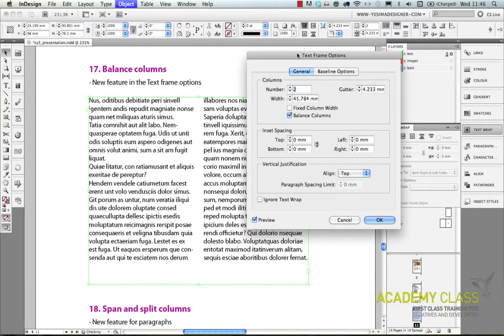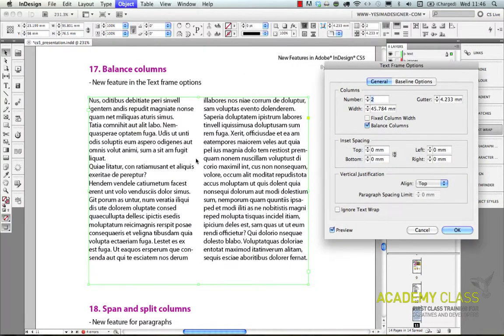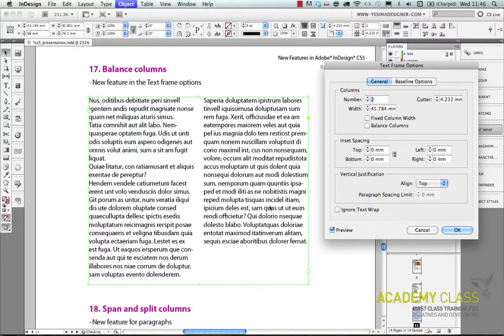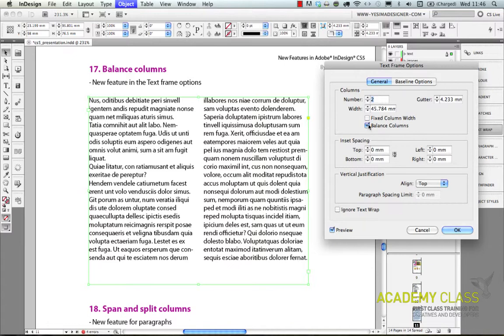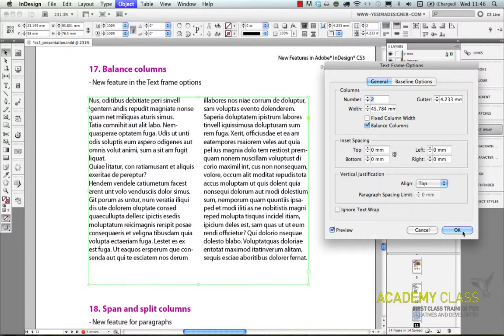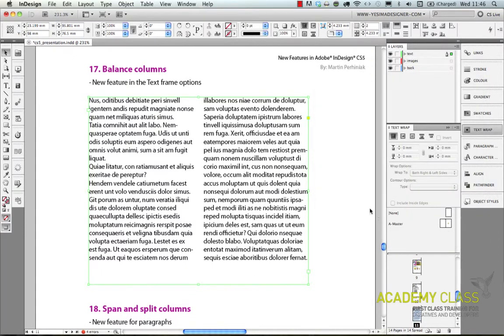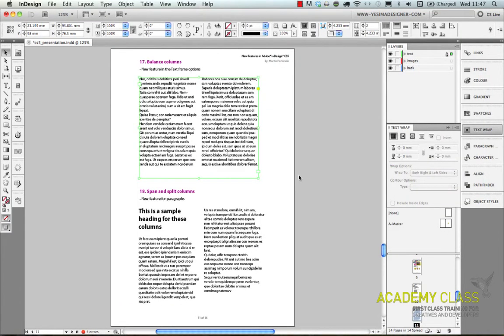Which will balance the columns so it will end at the same edge. So you can see this is using balance columns. It's really useful so you don't need to find the end of the frame. InDesign will automatically align the columns together.